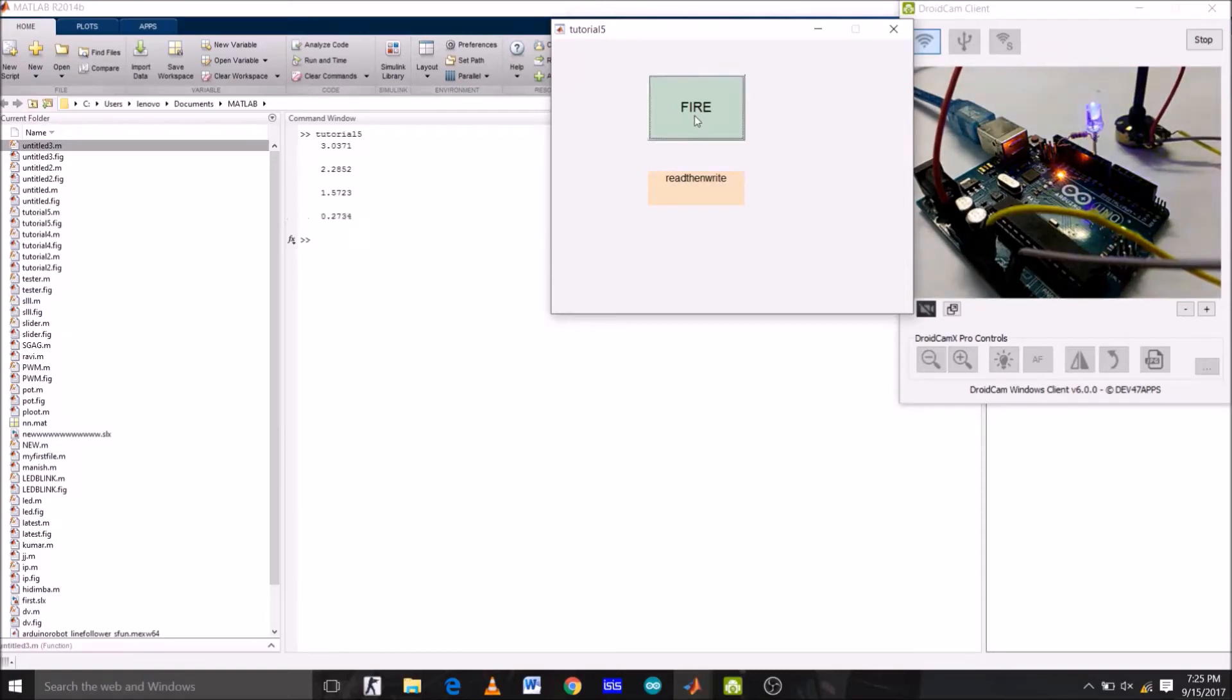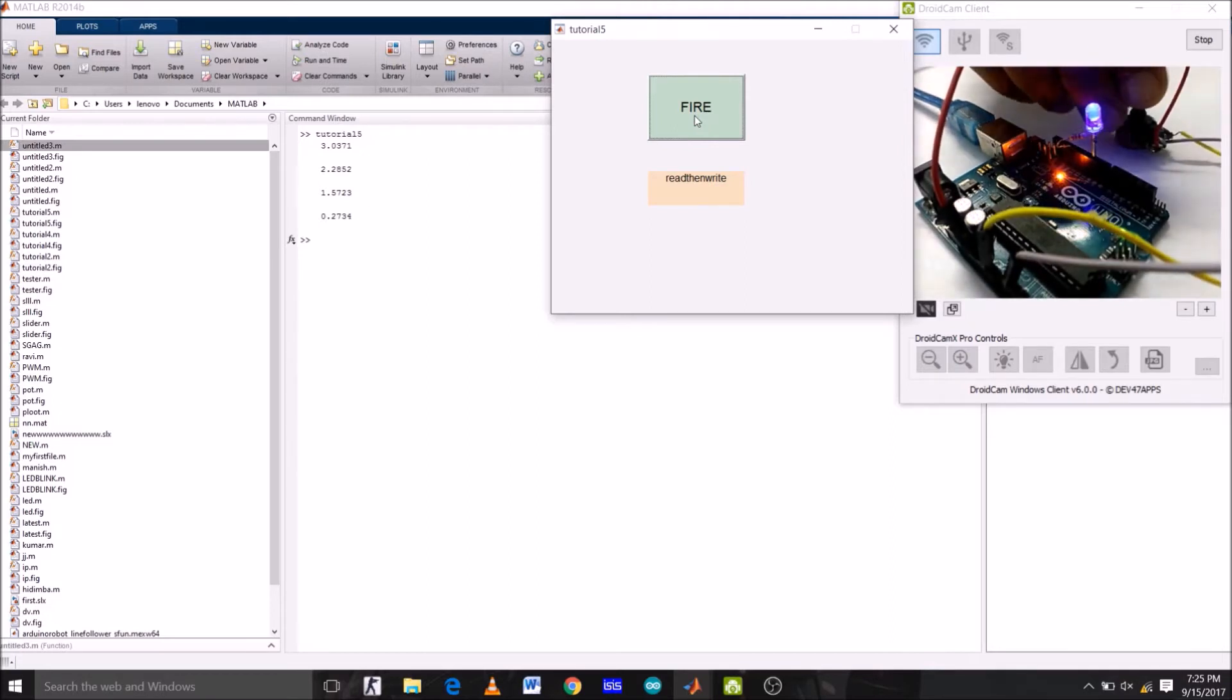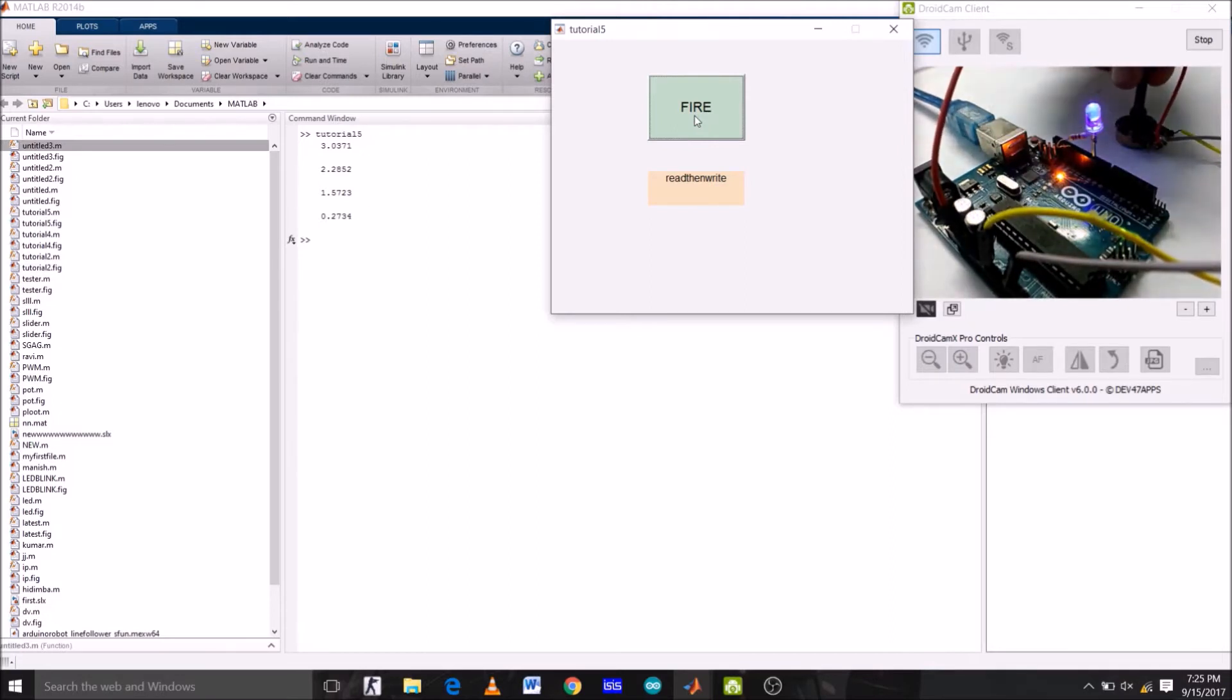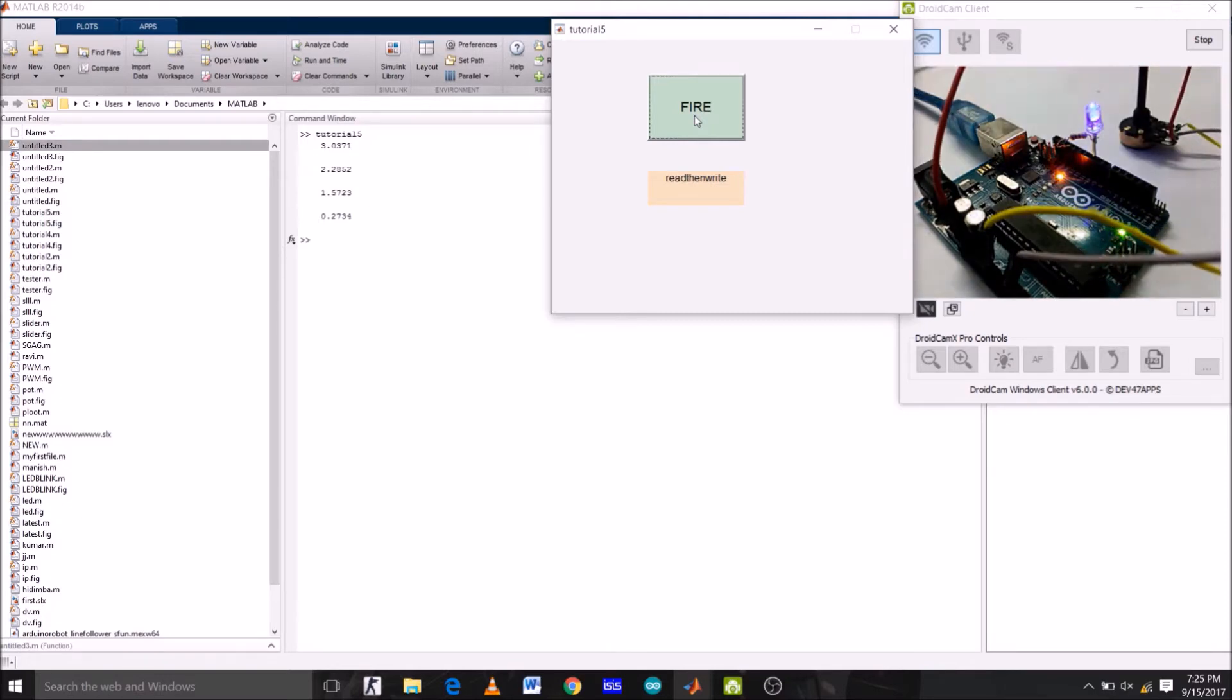Hey guys, welcome to the tutorial of the series using MATLAB GUI with Arduino support package. Today we are going to change brightness of LED corresponding to the analog voltage input from a potentiometer connected to analog pin of Arduino Uno. So with that being said, let's get started.